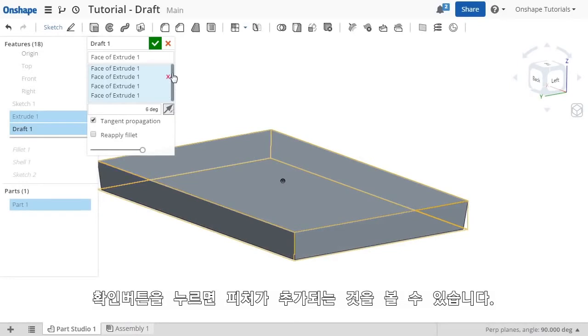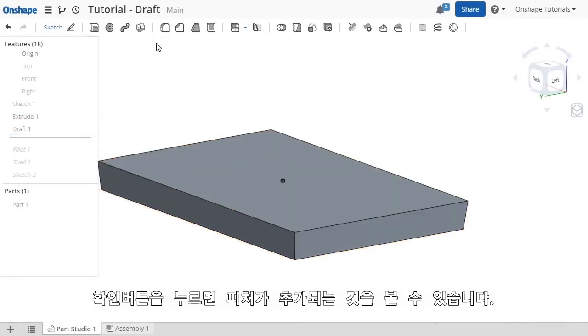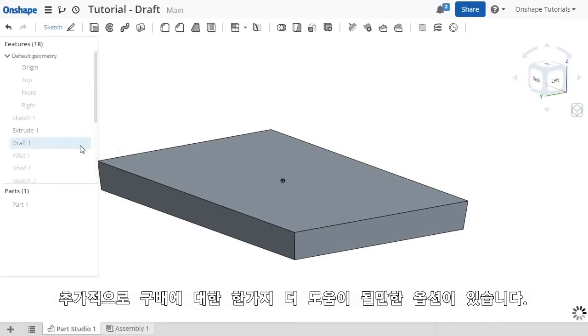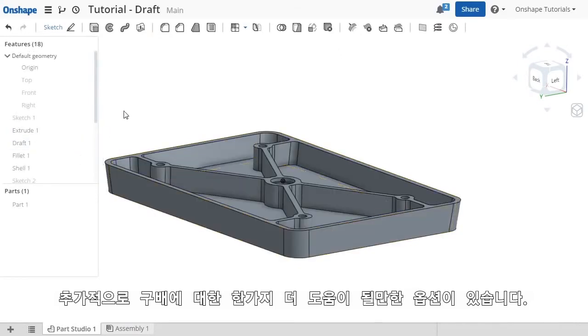I'll click OK and the feature is added. At this point, I'll roll to the end of the features list to show you one more helpful option with the draft.